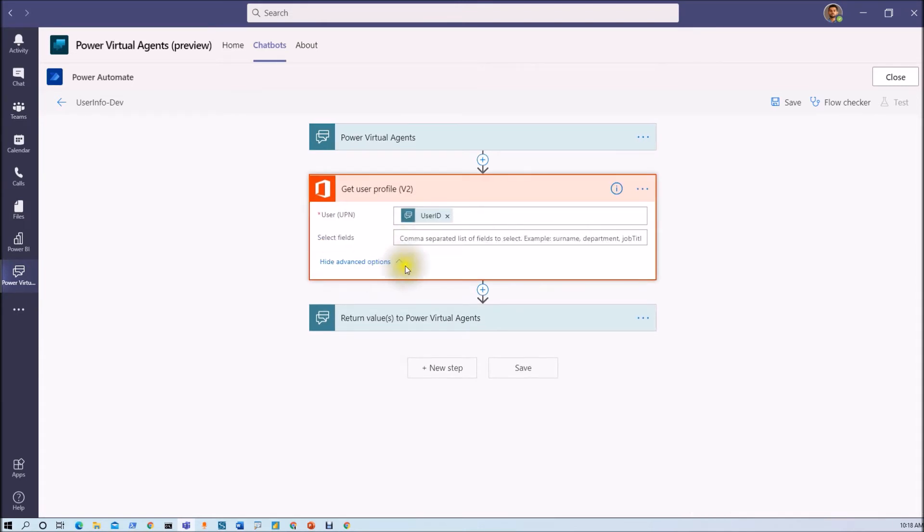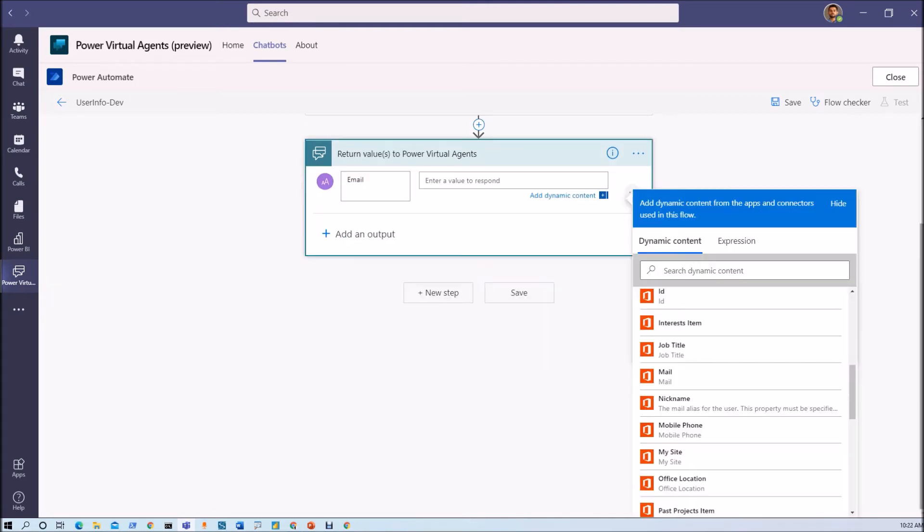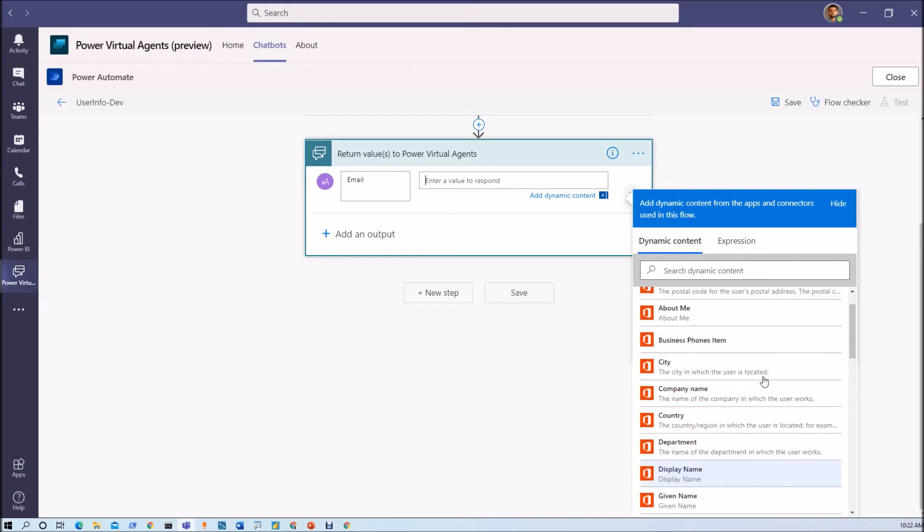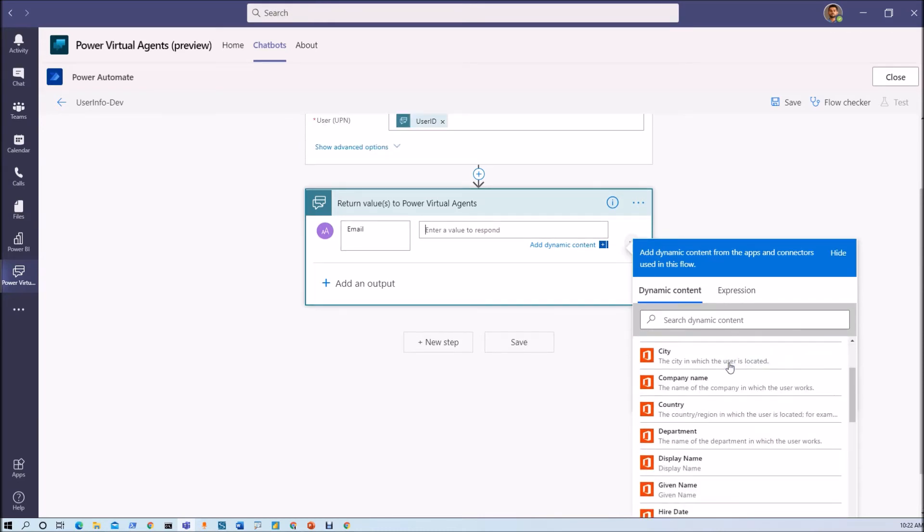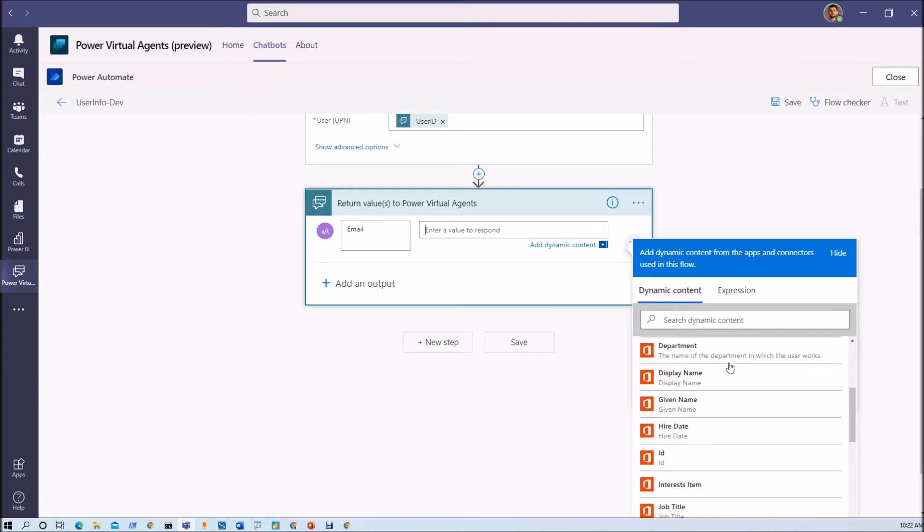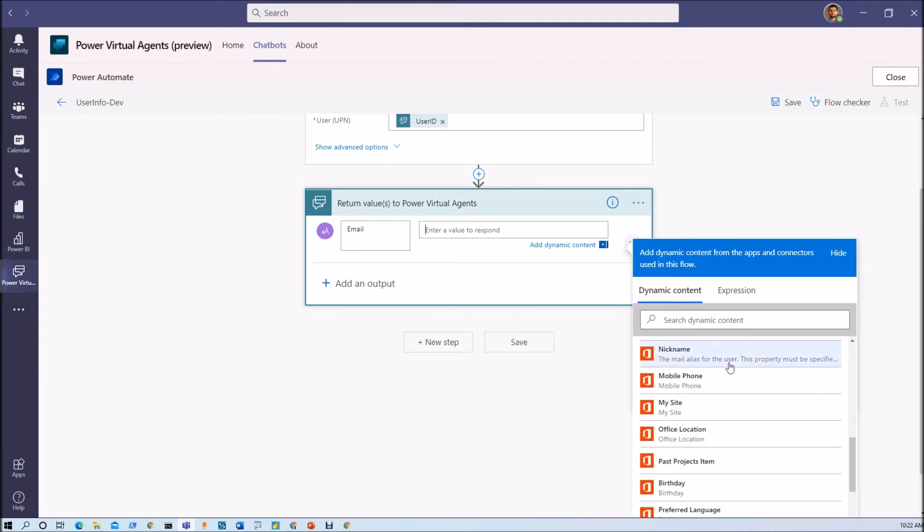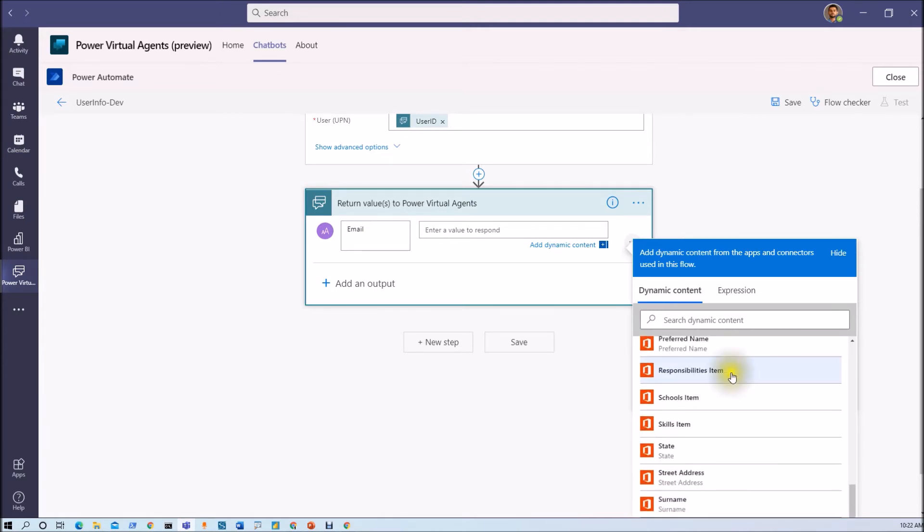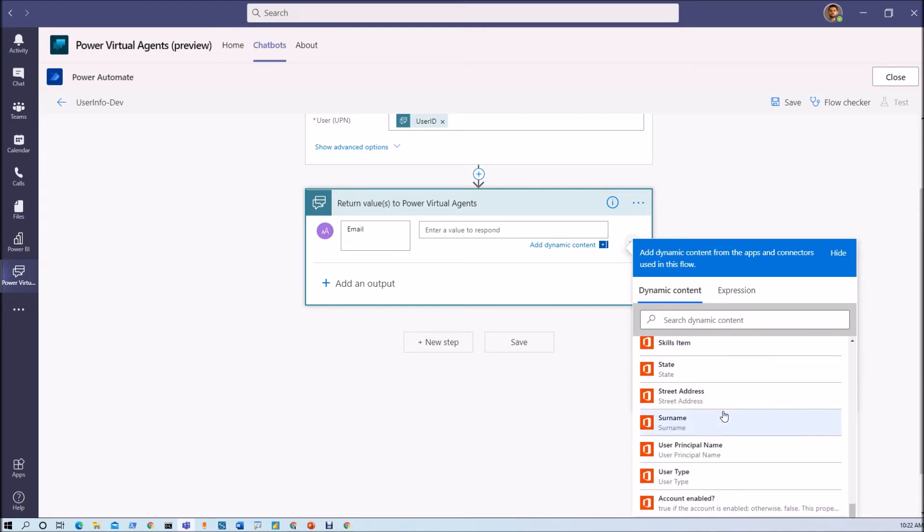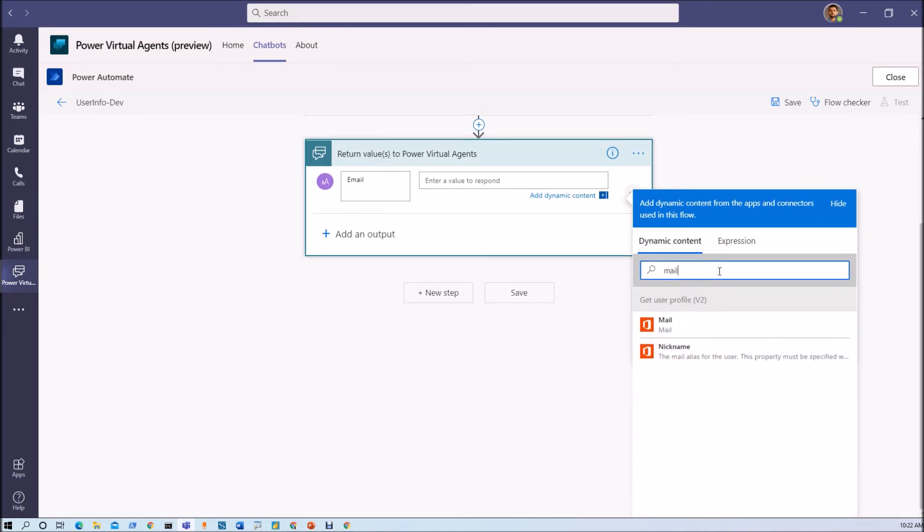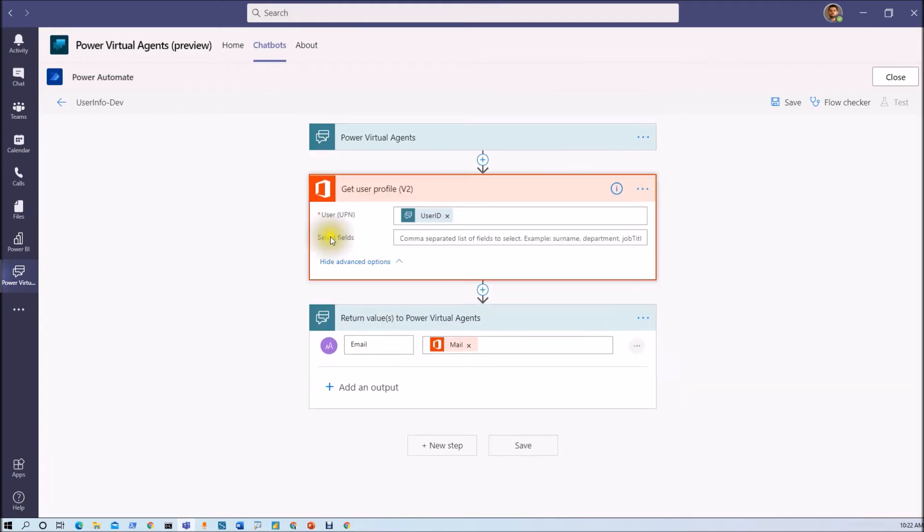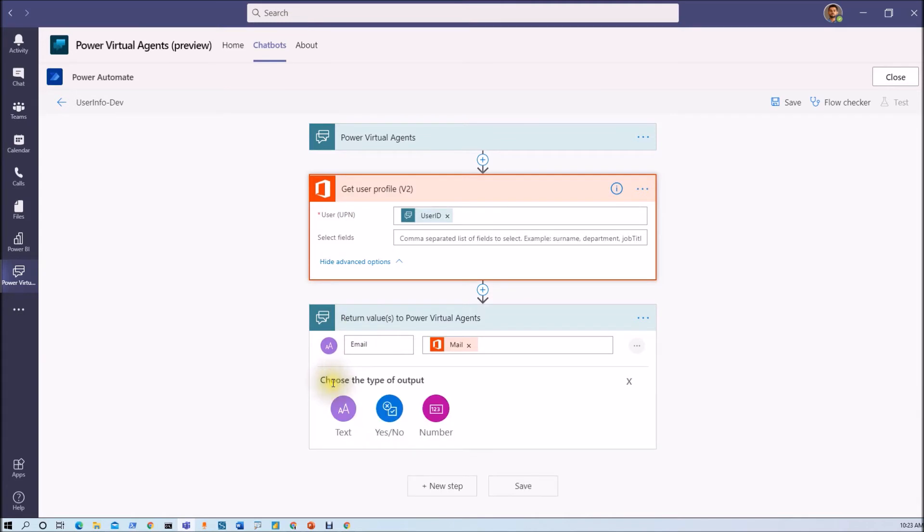And it shows some advanced property that we don't need to configure. Now I just want to return few values to my Power Virtual Agent chatbot. Now here we are getting this many properties here. Here you can see that different Office 365 properties available. Now let's say for example I just want to have its email address. So I am just typing email here. So let's type mail property.